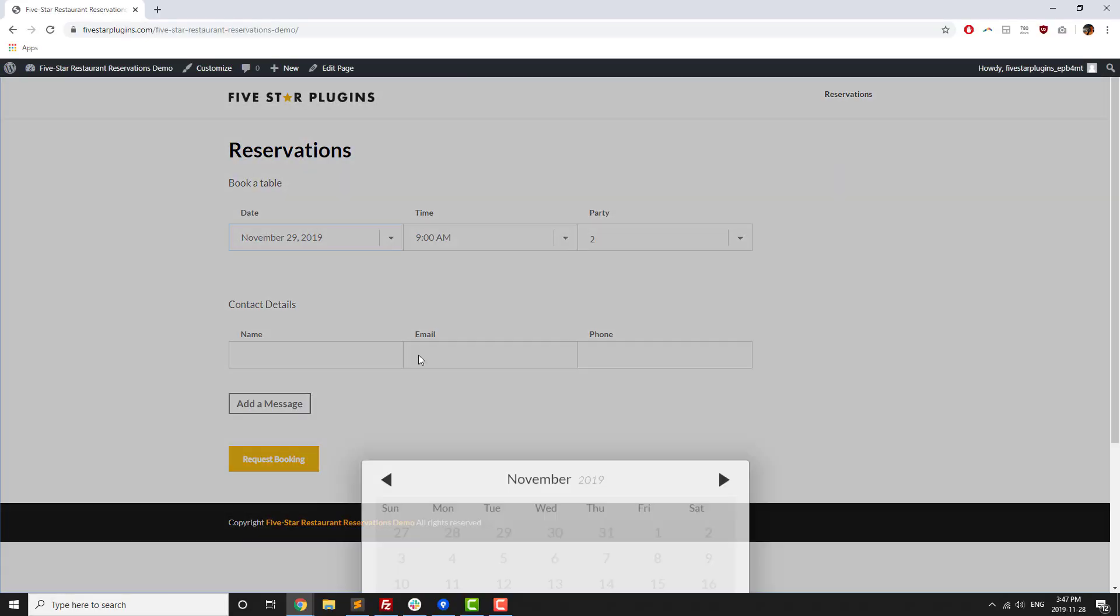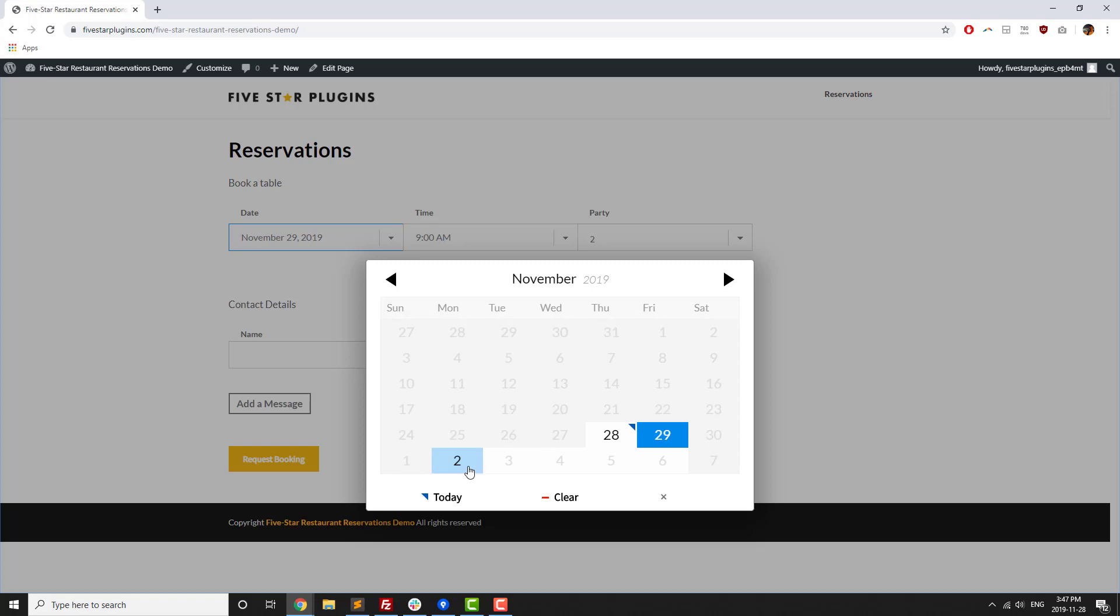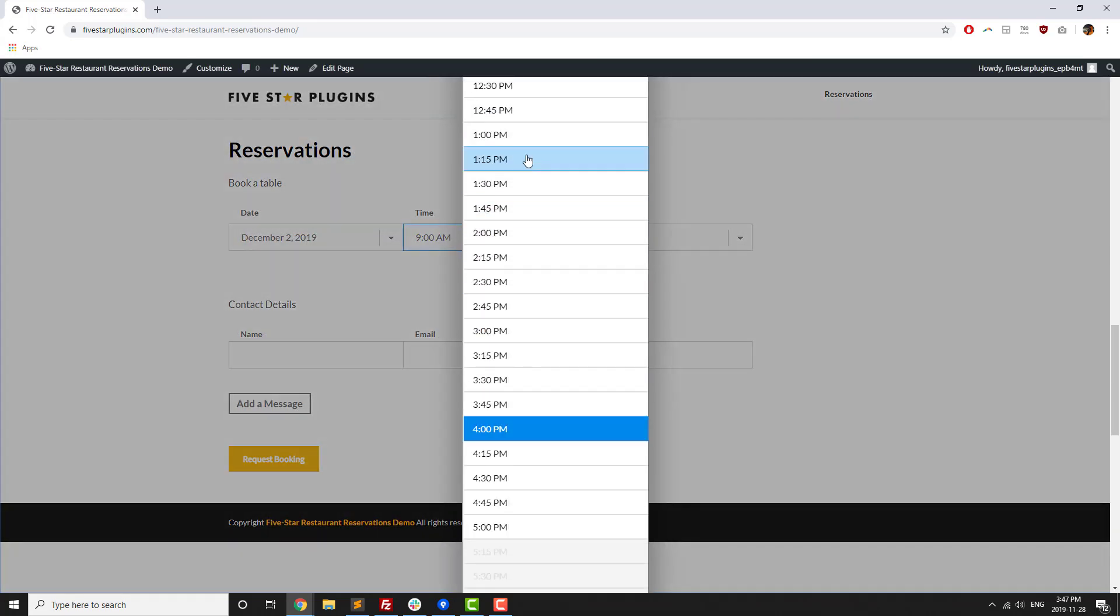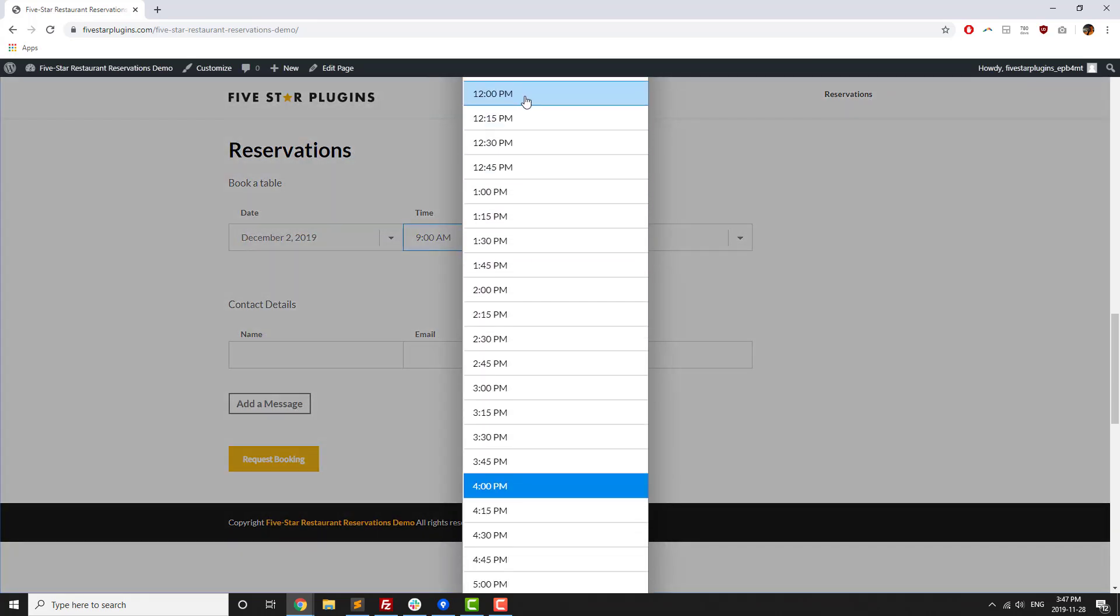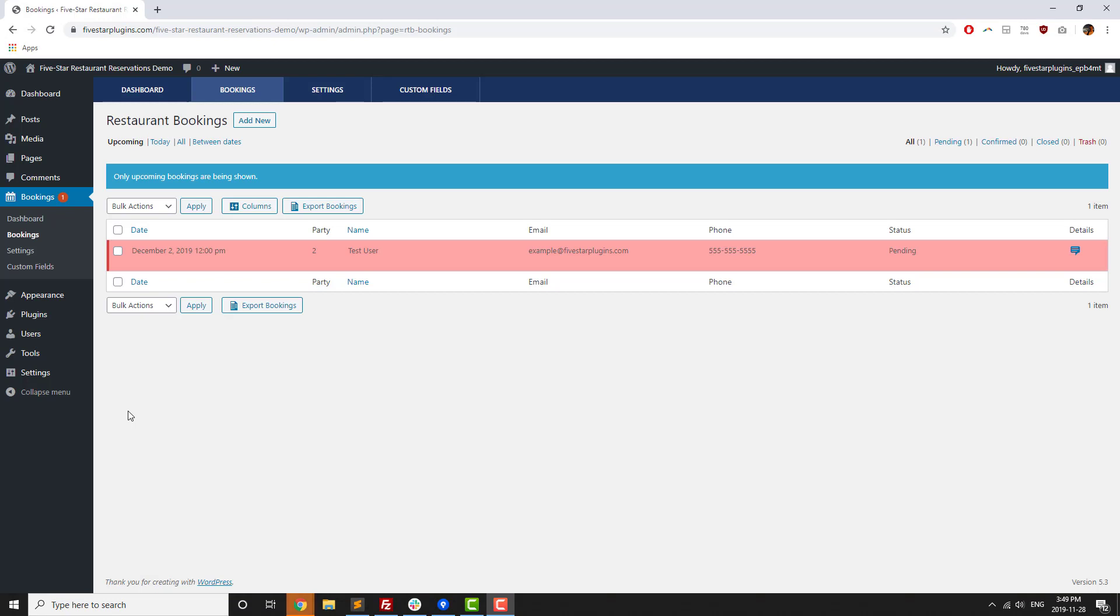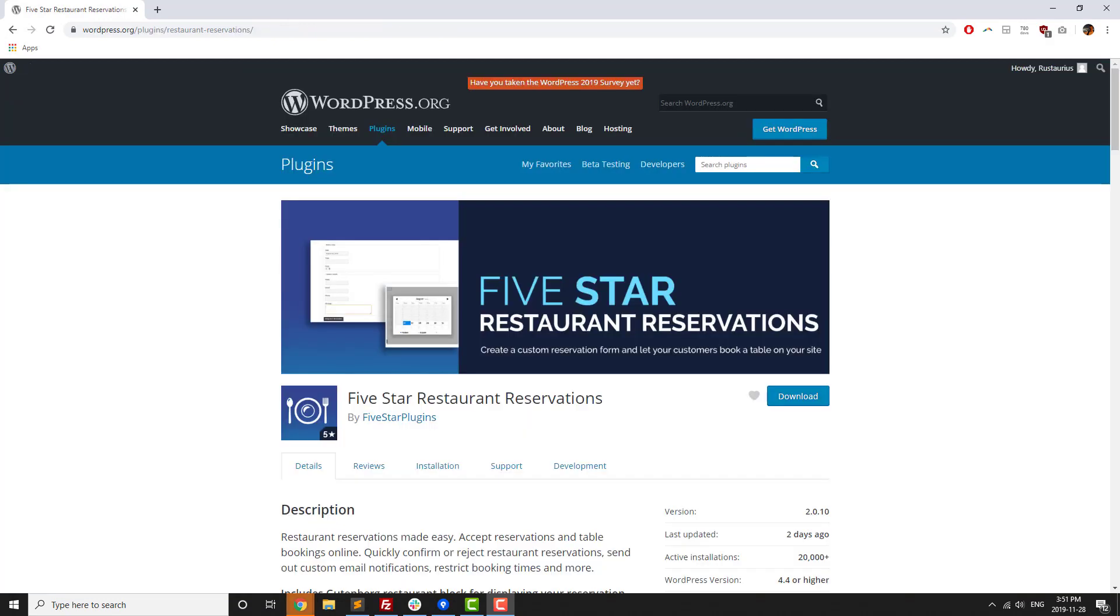5 Star Restaurant Reservations is a plugin for WordPress that lets you add a modern, responsive reservation booking form to your site without any technical knowledge, with a free version available for download on WordPress.org.